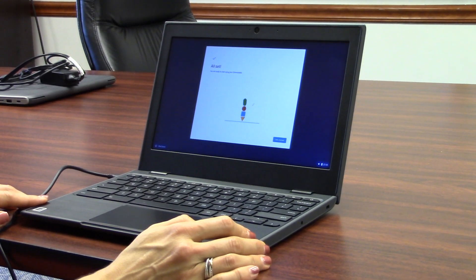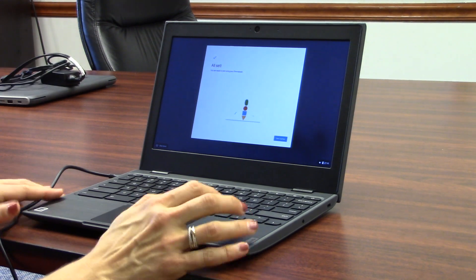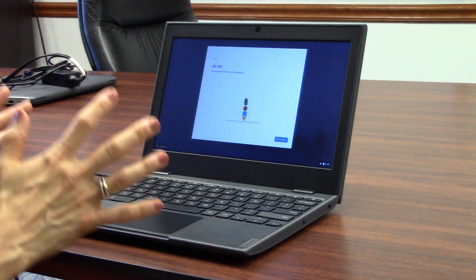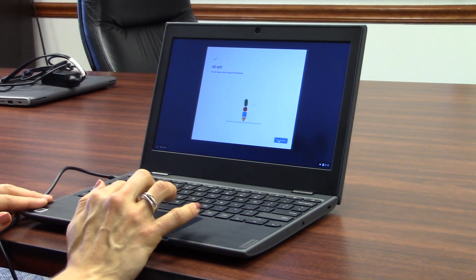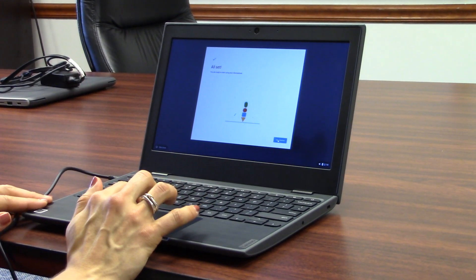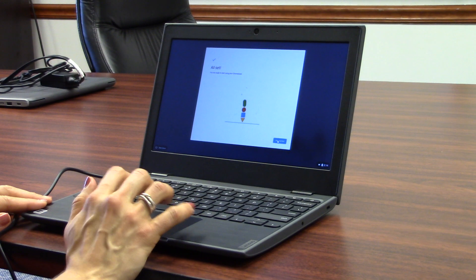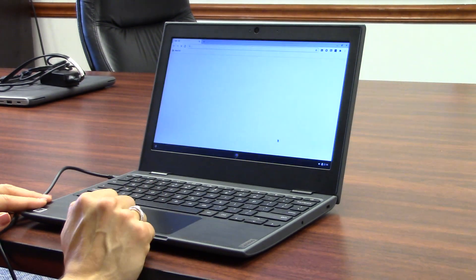Once you log in, you'll see this screen. If you're logging in for the first time, go ahead and click the blue button that says Get Started.